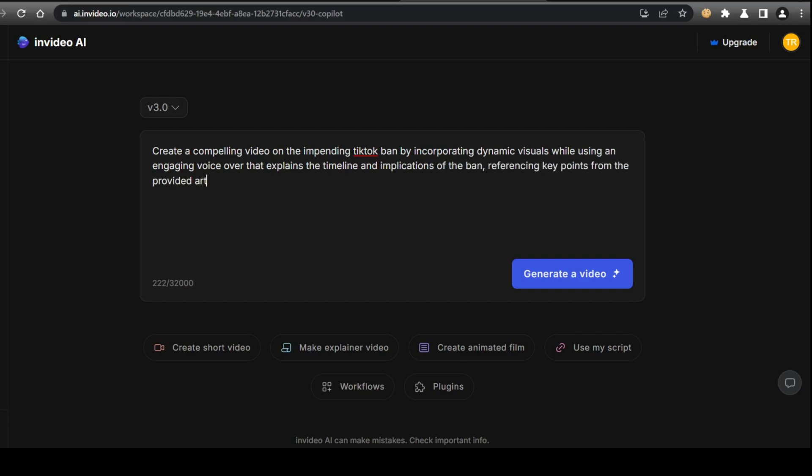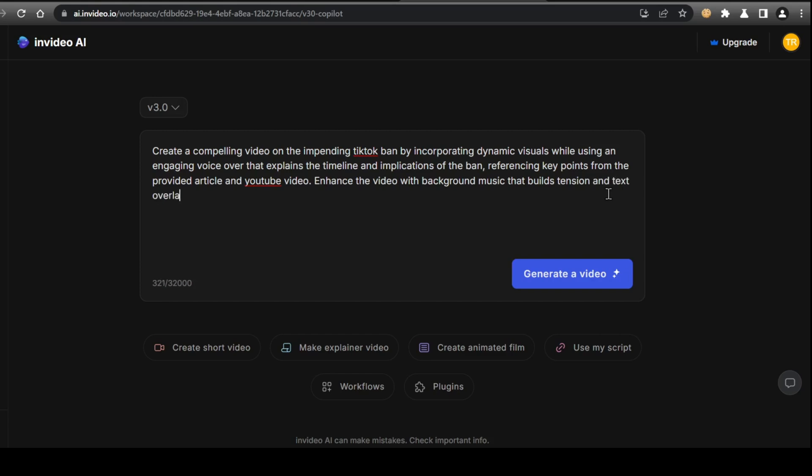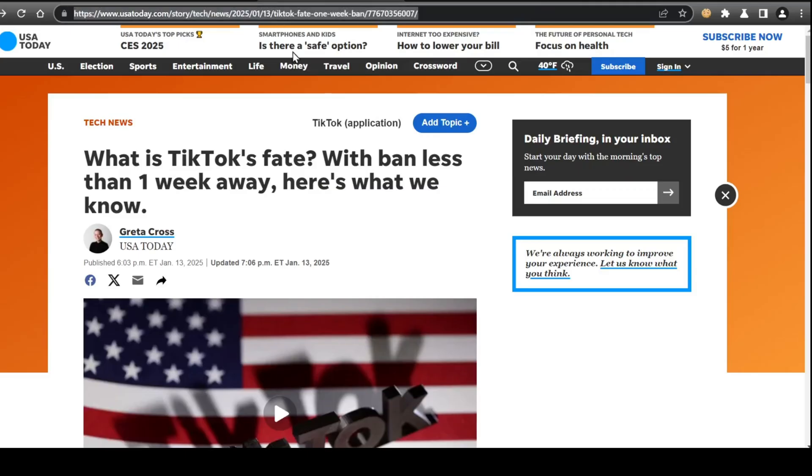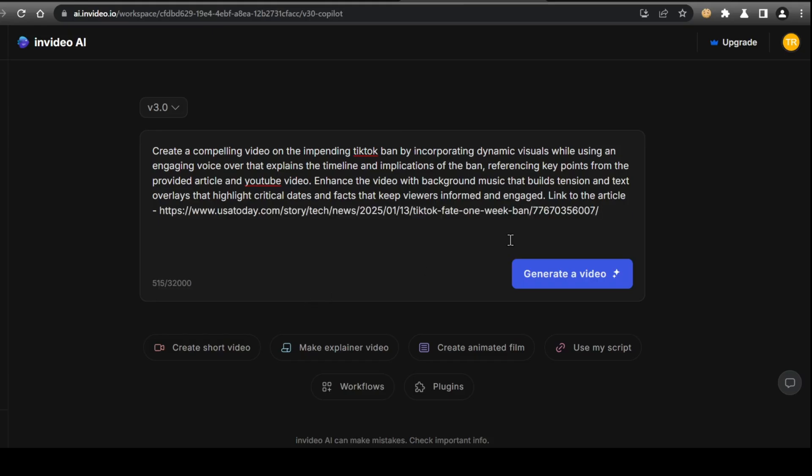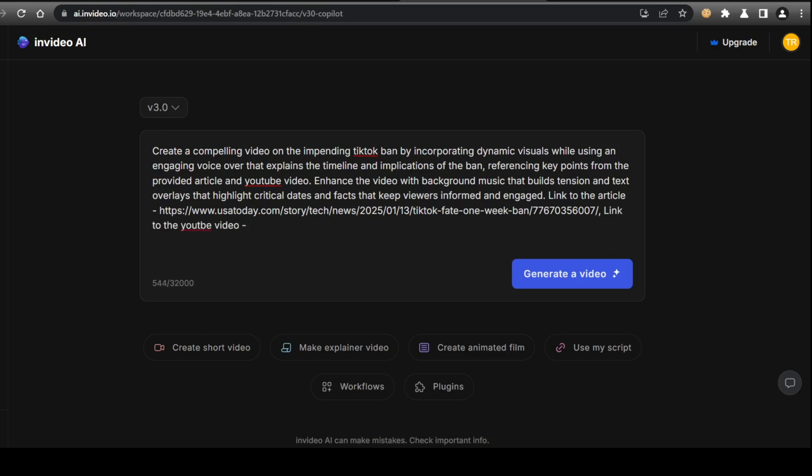Enhance the video with background music that builds tension and text overlays that highlight critical dates and facts to keep viewers informed and engaged. I'll be sure to include the article and YouTube links in my prompt, which it will be automatically able to scan and retrieve the information using built-in agent tools. You can and probably should add a few more sources in with your original prompt to give the AI an all-around understanding of the topic and help provide as much accurate information when making the video.